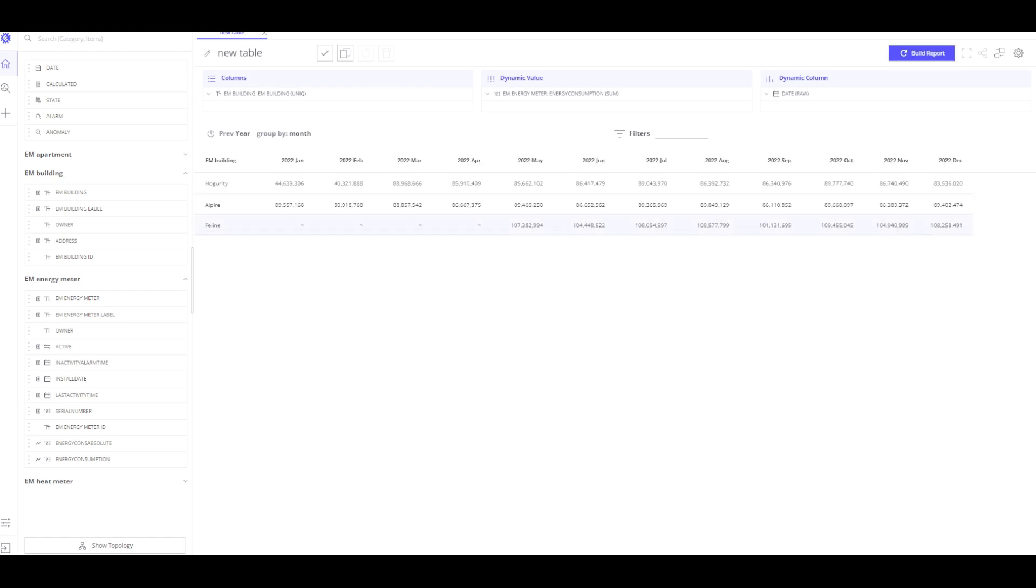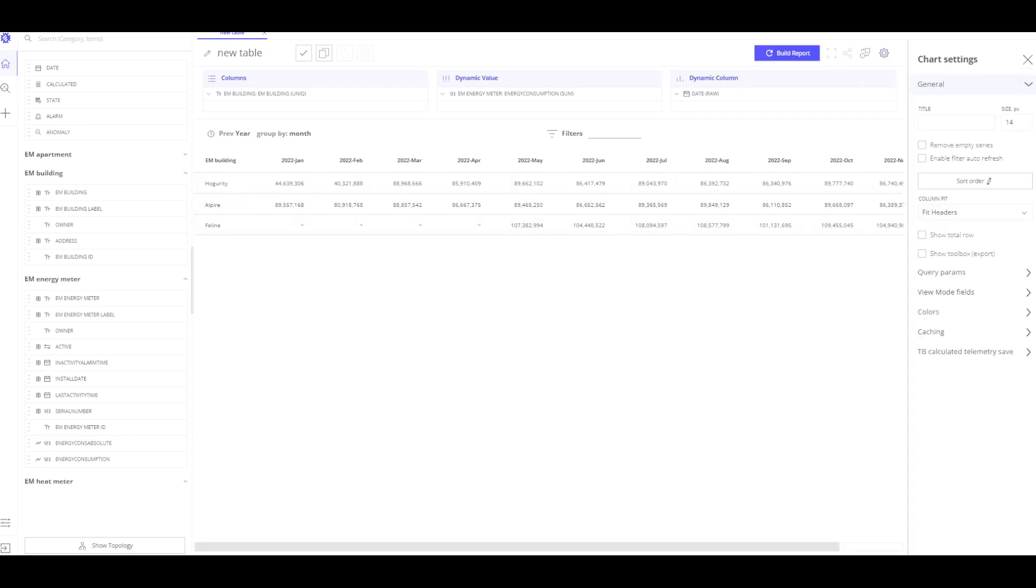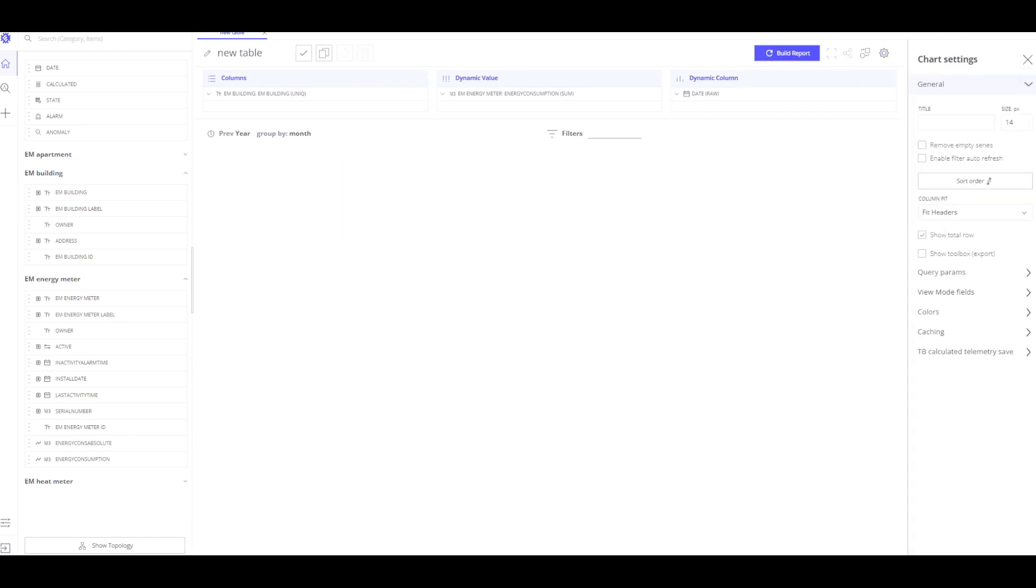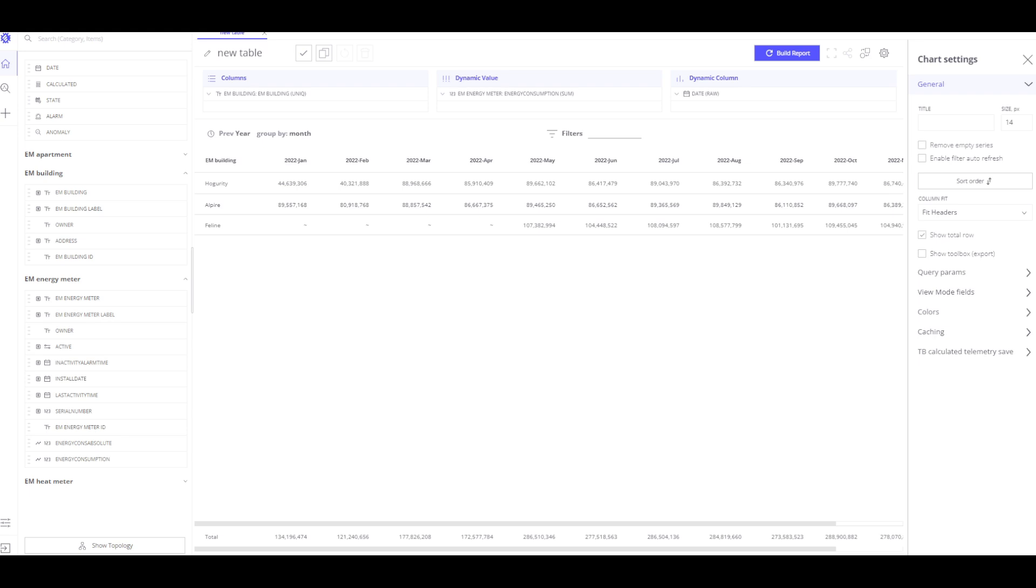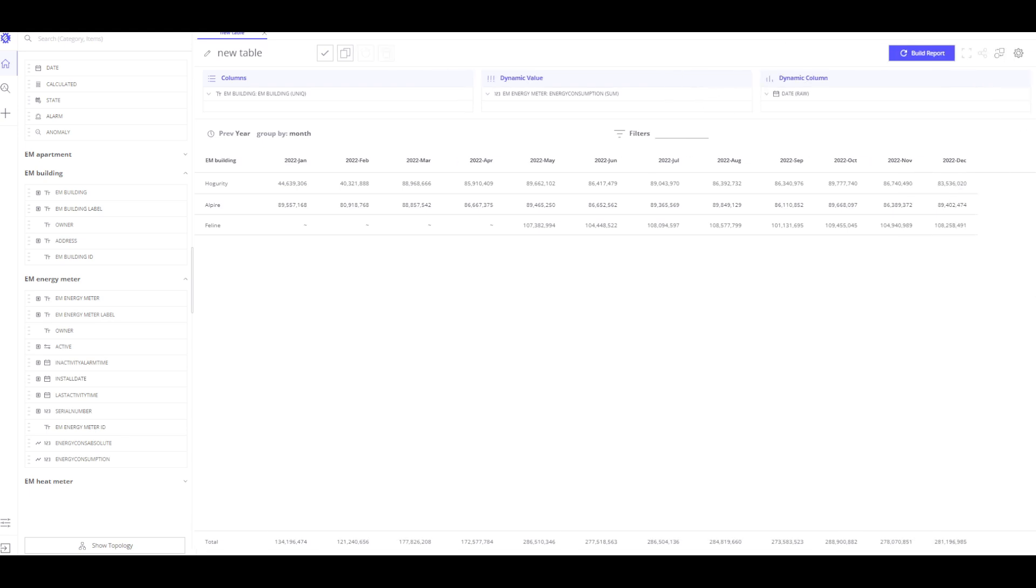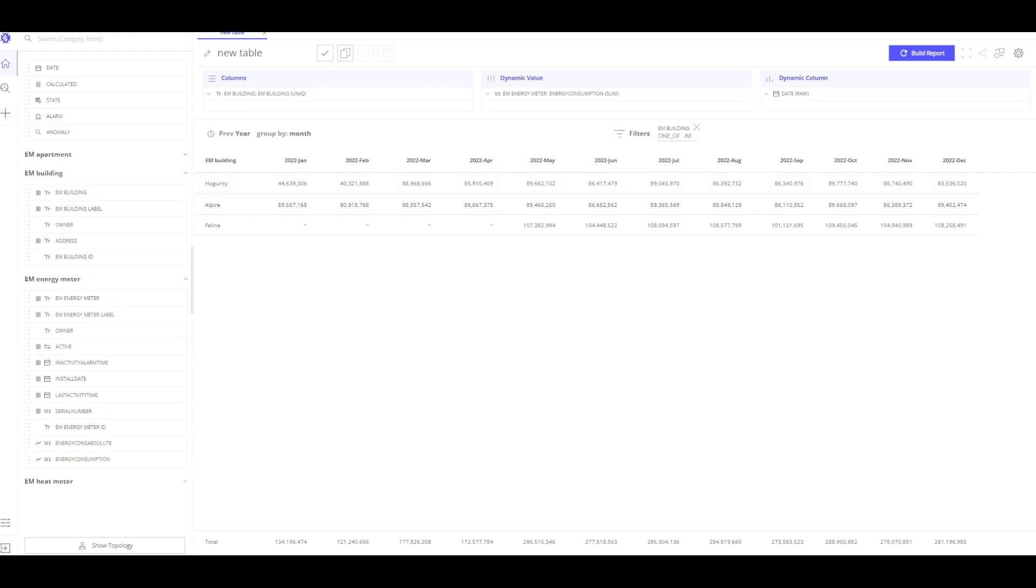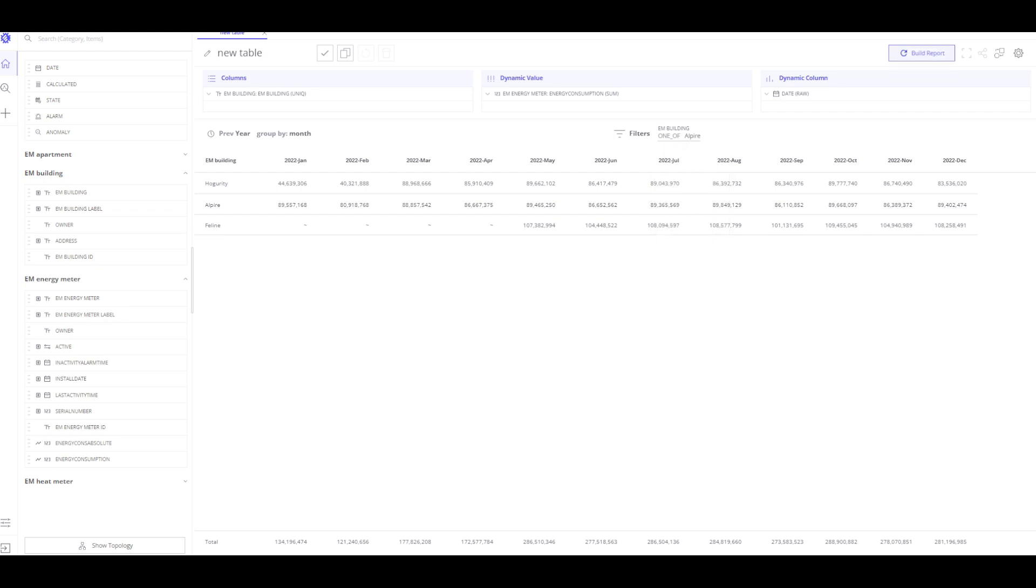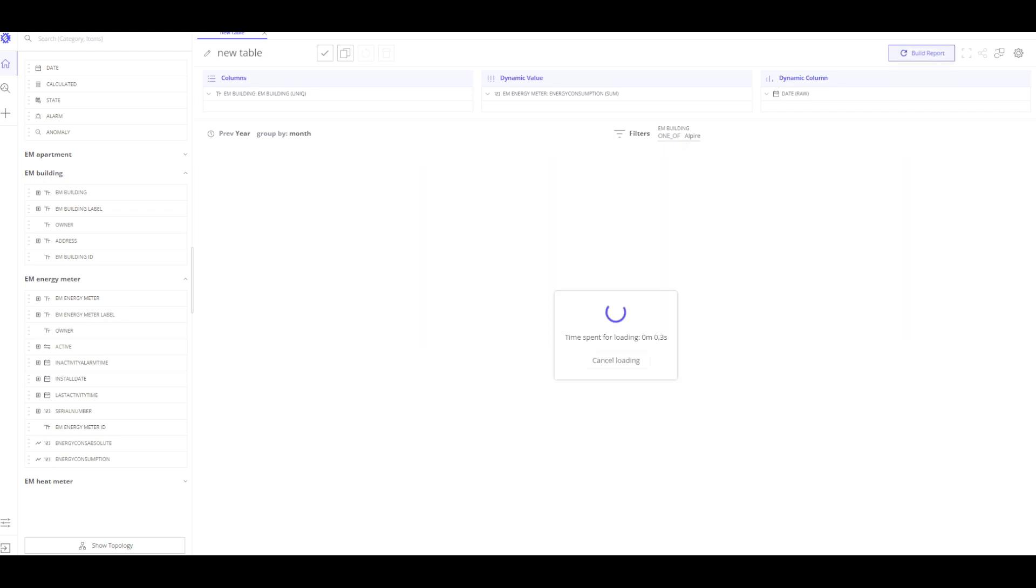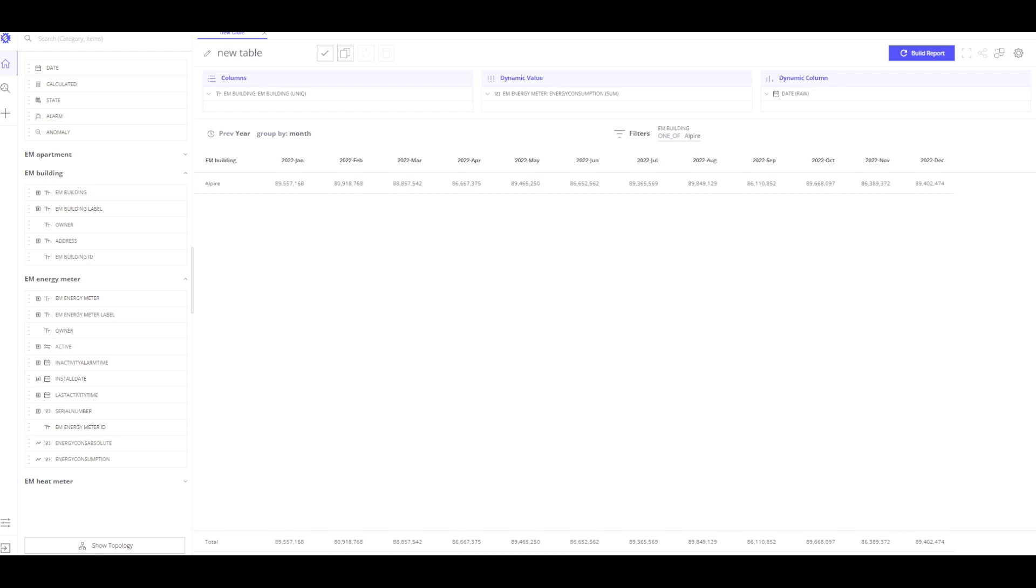I move the date to the dynamic column and the energy consumption into the dynamic value. Suppose I want a total value for each month. In that case, I have to go into the settings and select show total row. If I want to know the electricity consumption for a specific building, I can use filters. There is the possibility to select apartment state to find out which apartments we have occupied and which are empty. Now, I view the energy consumption of the occupied and empty apartments.